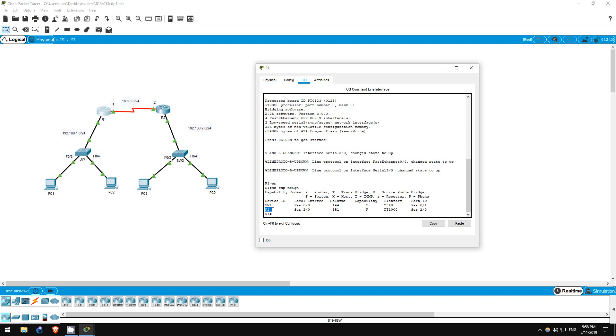It's connected to switch1 via the FastEthernet00 interface, which we already learned from switch1. It's connected to R2 by its Serial20 interface, and it's connected to R2's Serial20 interface as well.